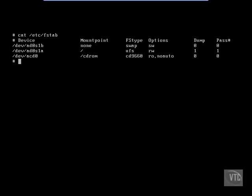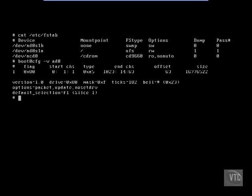But now that we've seen what the bootable drive and slice is, we can go ahead and do a boot config and get some information on it. So if we type in boot CFG, or boot zero CFG rather, let's do a -v on AD0. That's our boot device. And we get some information like what kind of flag is set, what type of bootable partition this is, its start cylinders, heads, and sectors, and so forth, its type,